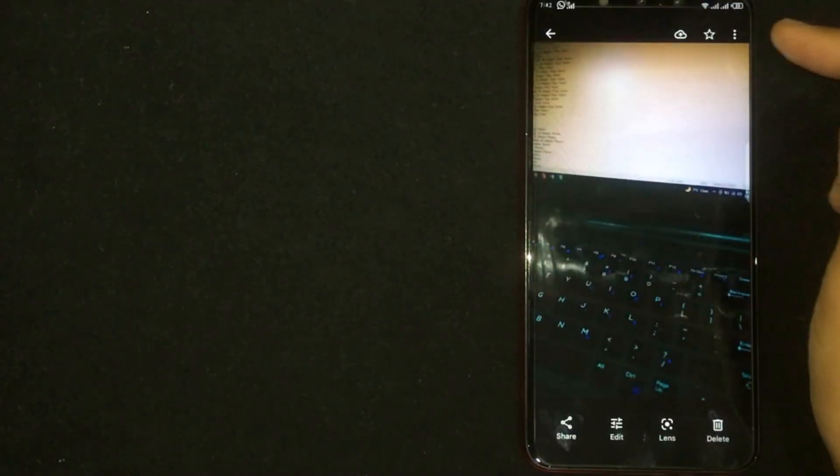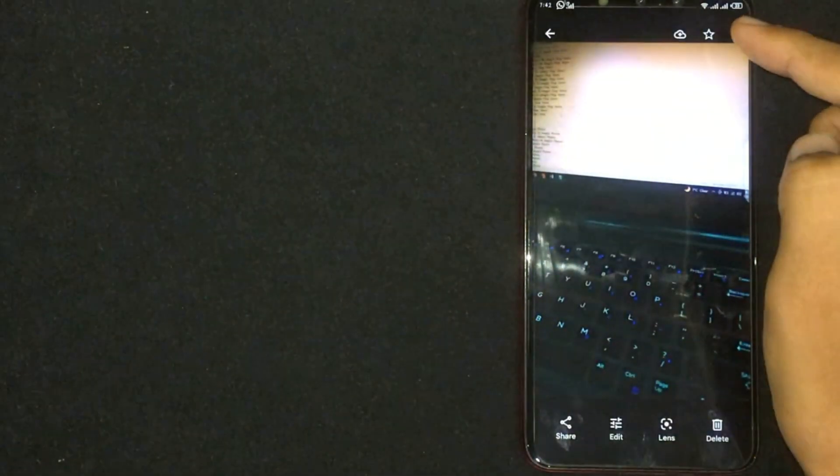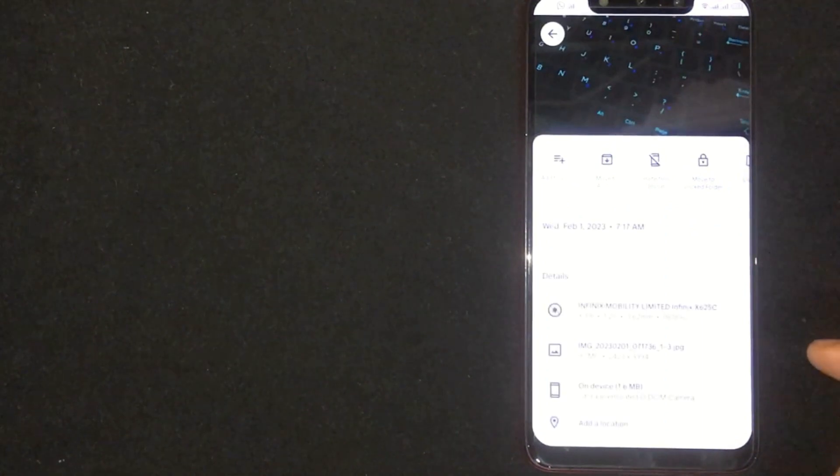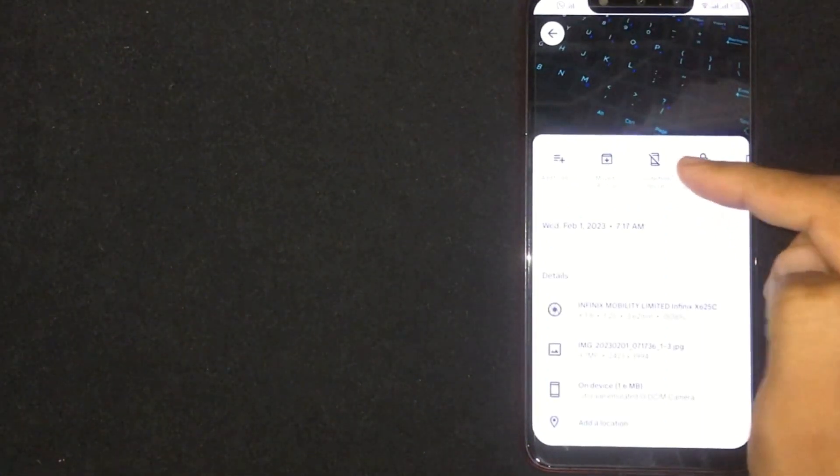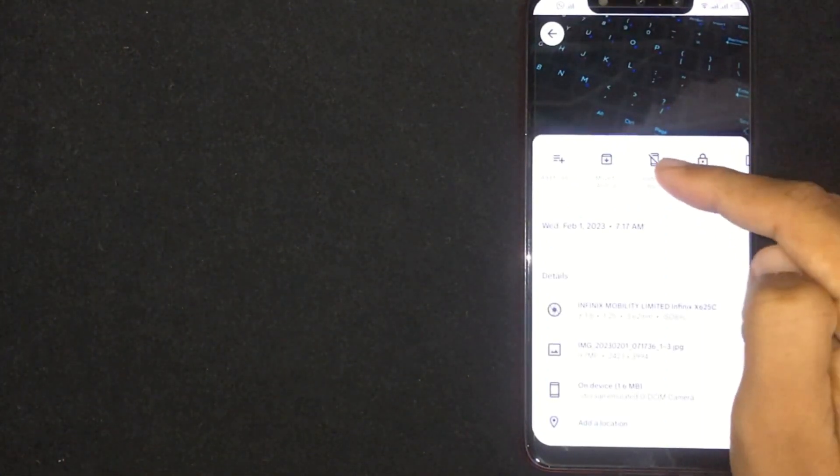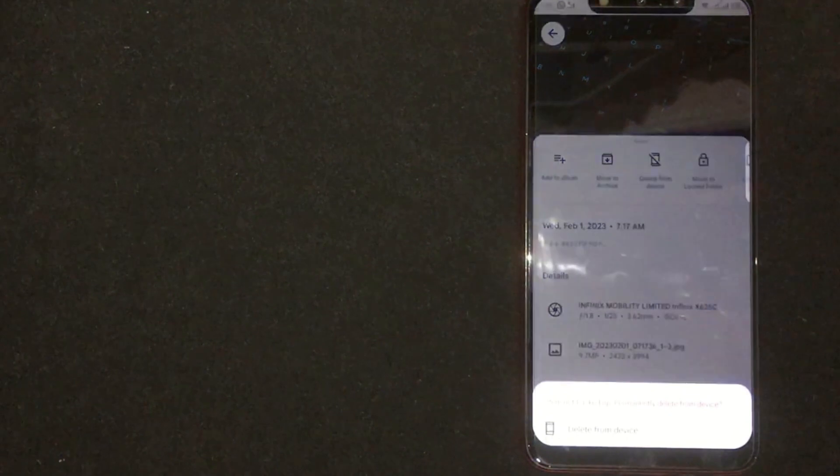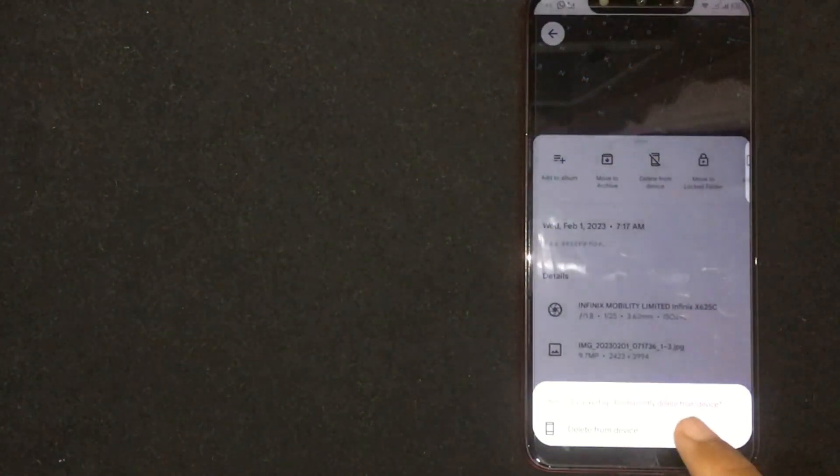Now click on the three dots at the top right corner. Click on delete from device. If you want to delete it permanently, click delete from device.